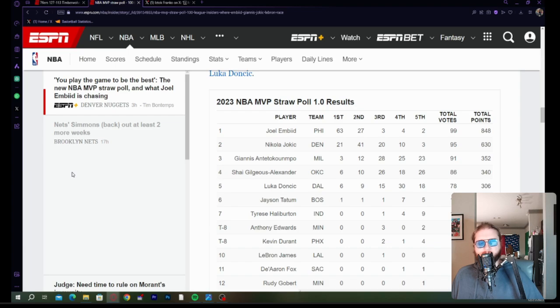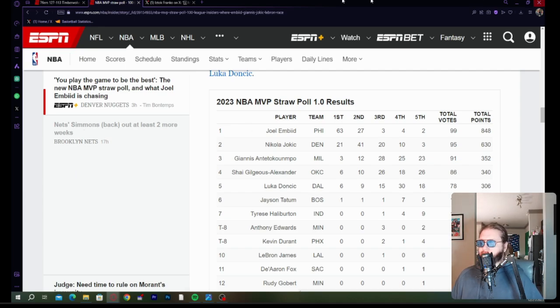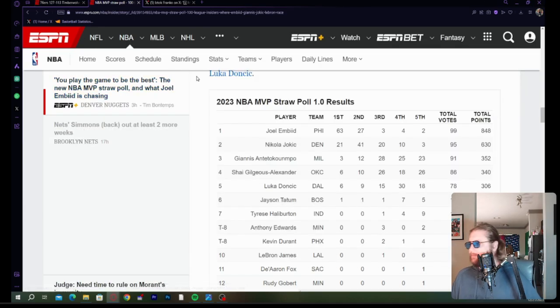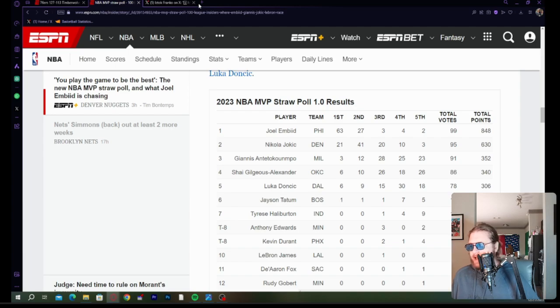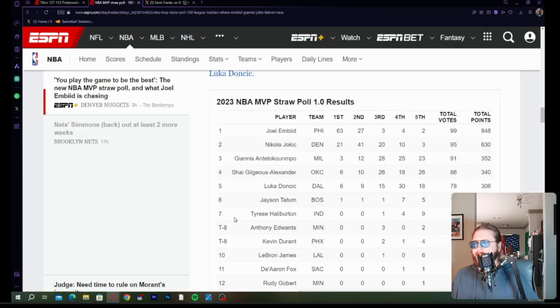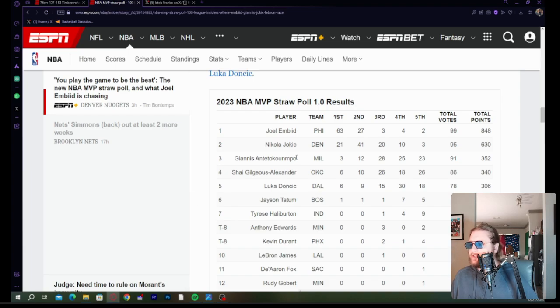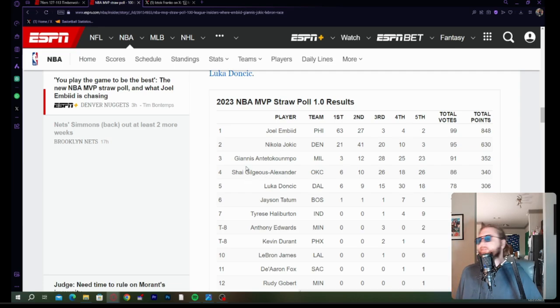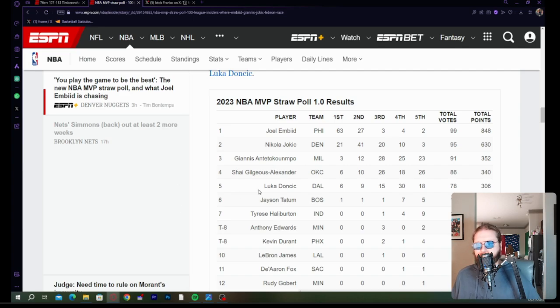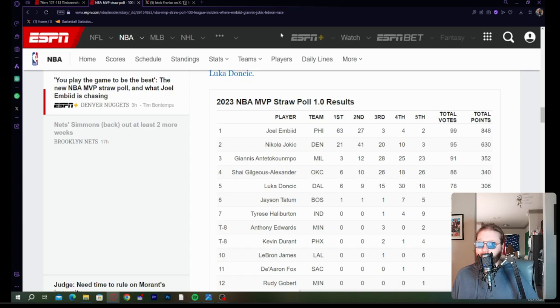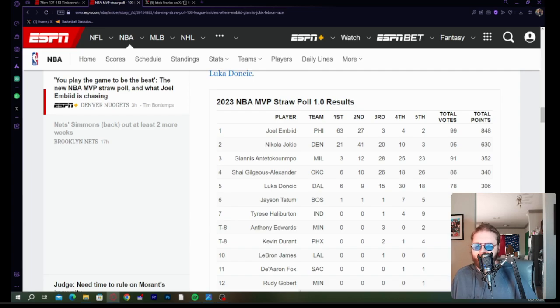Giannis is third. Shea fourth, Luka fifth. I don't know how you could have anyone else in the top five outside of those guys. If the nature of the award is most valuable, Luka's got to be higher than this. The Mavericks are completely and totally fucked without him. But I get where they might be coming from with some of the advanced number stuff which shows they're better with him off the floor.